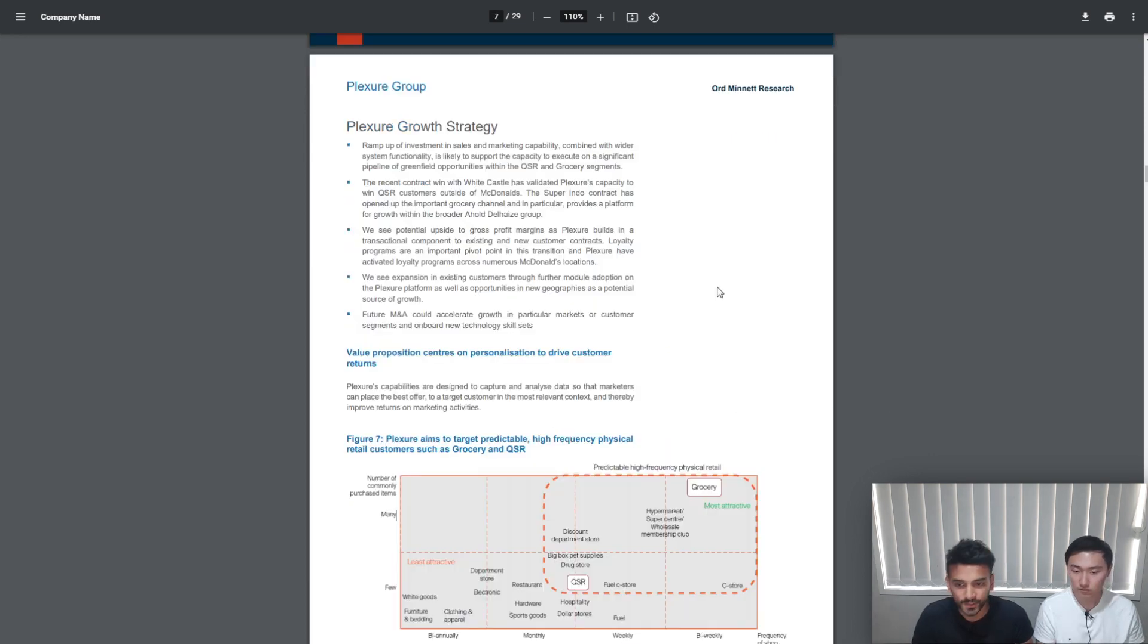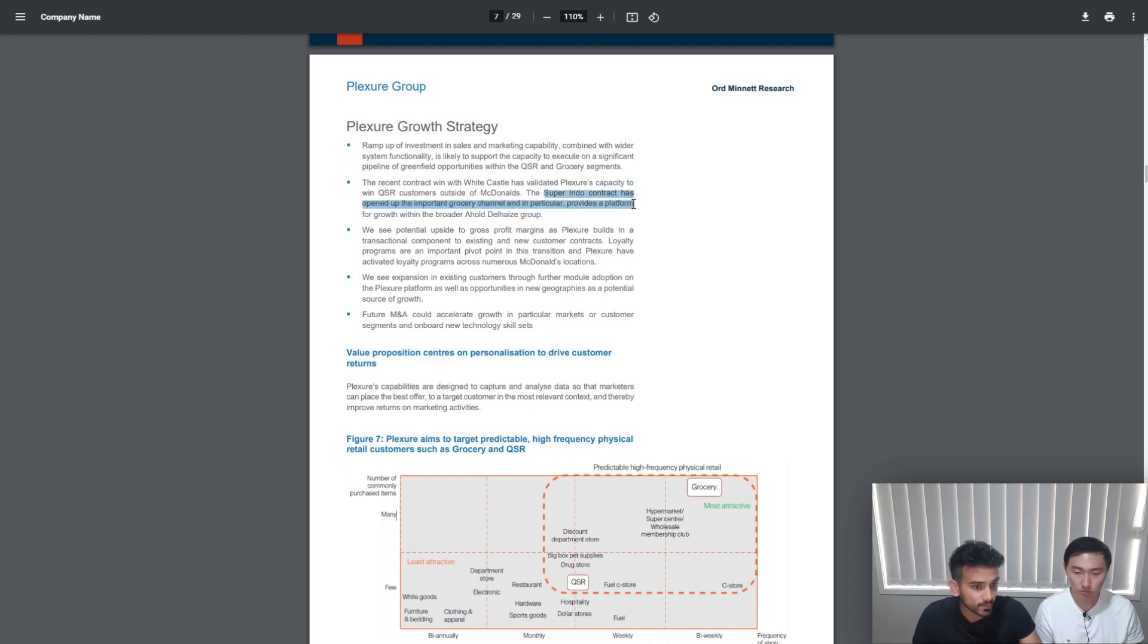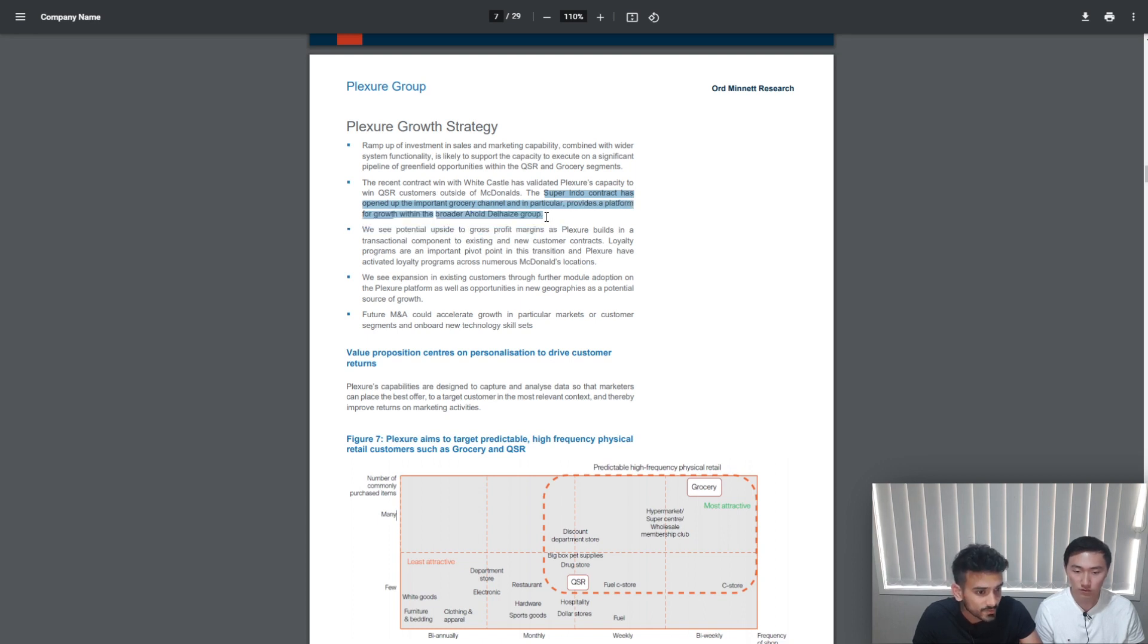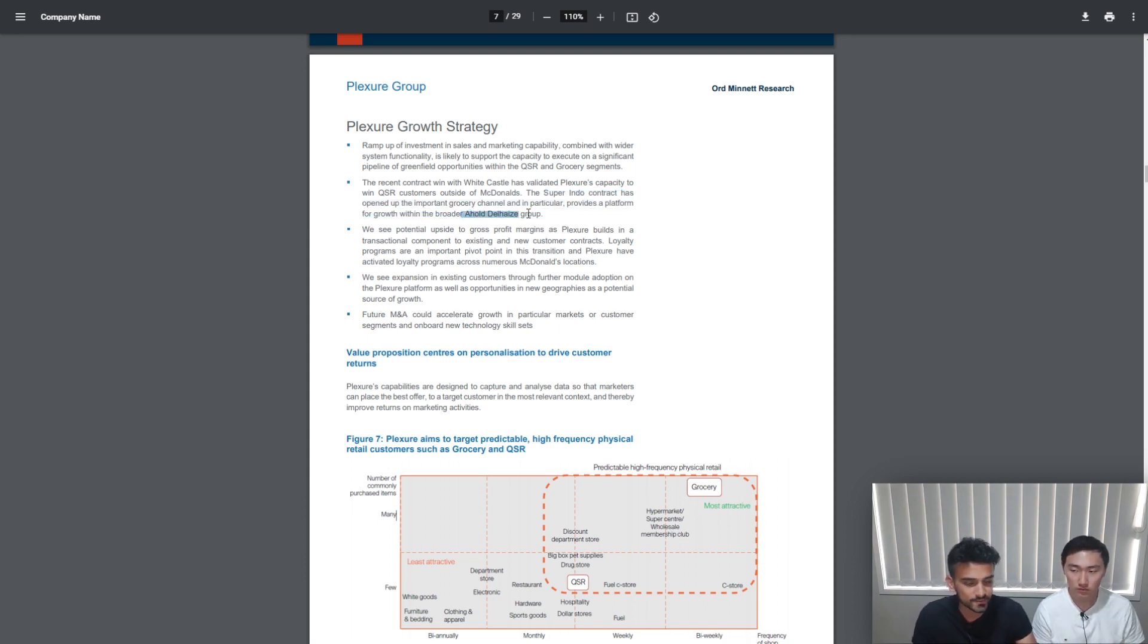We've gone through this report and noted down some key points as to why this institution has made these forecasts. Beginning with this sentence here: The Superindo contract has opened up an important grocery channel and in particular provides a platform for growth within the broader Ahold Delhaize Group. So what does this sentence mean? This sentence is referring to their recent customer Superindo.